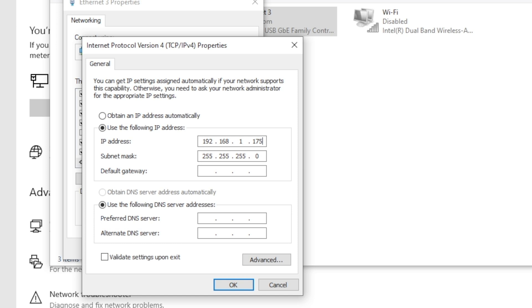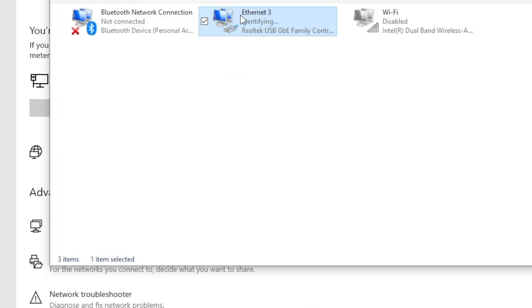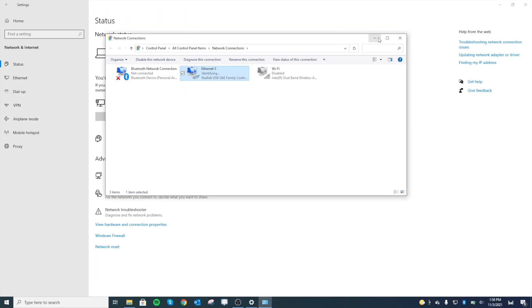And default gateway, that's just the IP address of your router there. You're going to do 192.168.1.1. Typical default gateways and routers are always going to end with the 1. I'm going to hit OK, hit OK, and now this computer is on a different network.